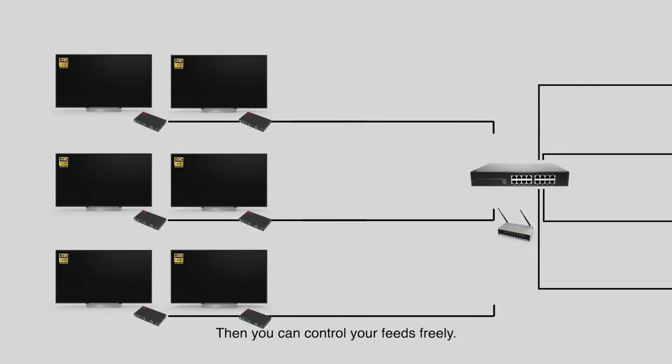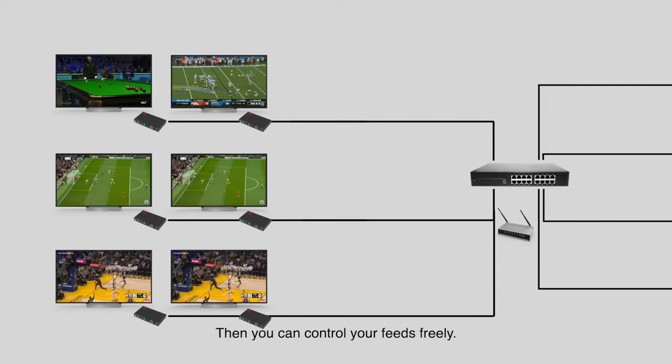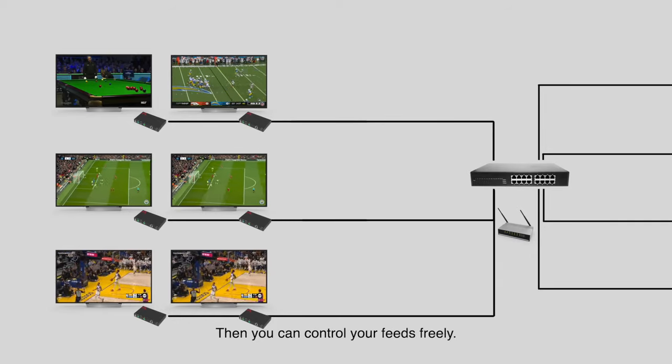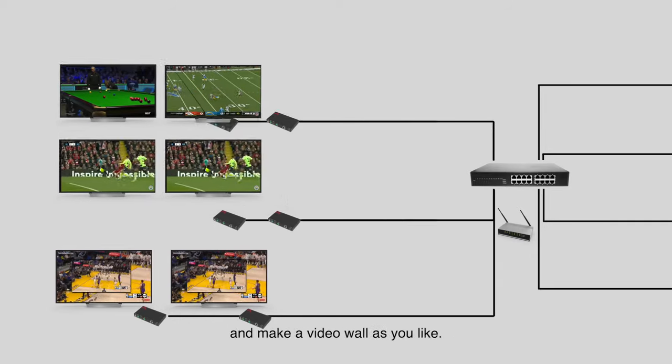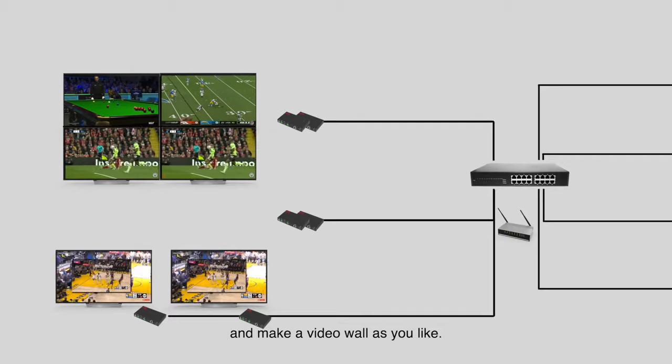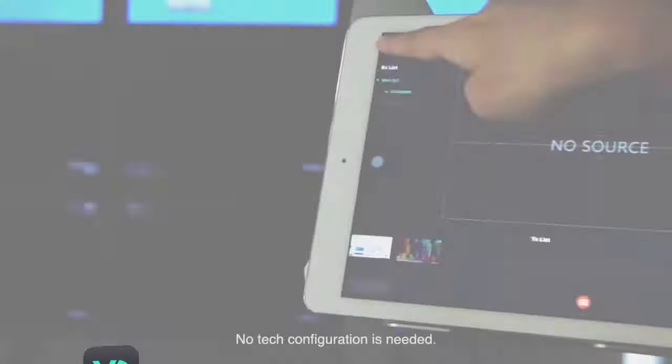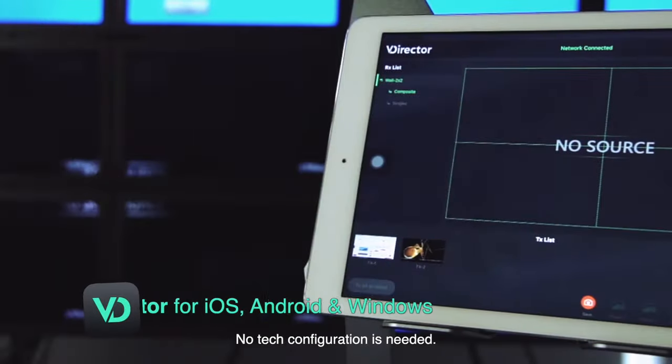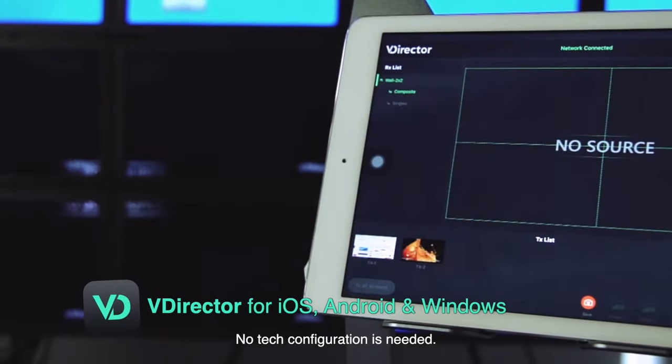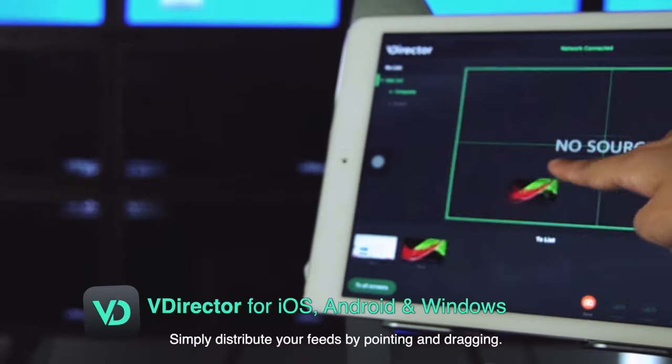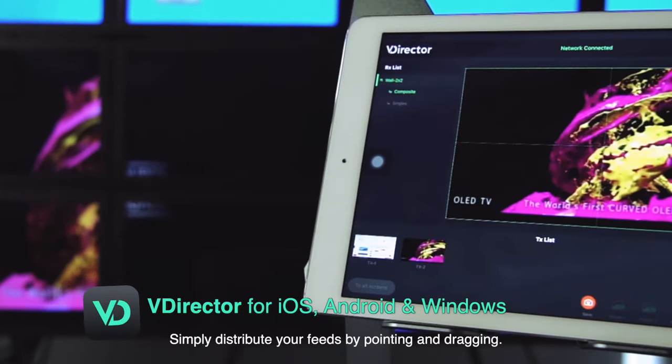Then you can control your feeds freely and make a video wall as you like. No tech configuration is needed. Simply distribute your feeds by pointing and dragging.